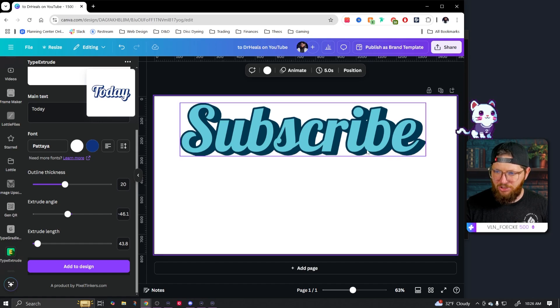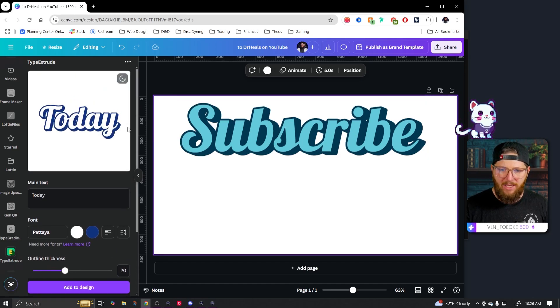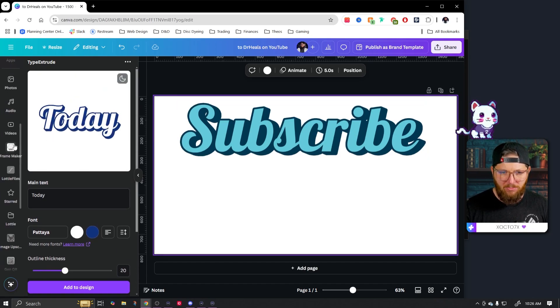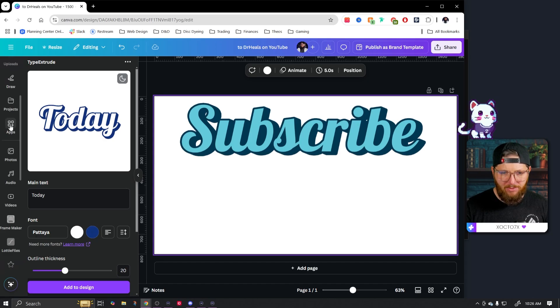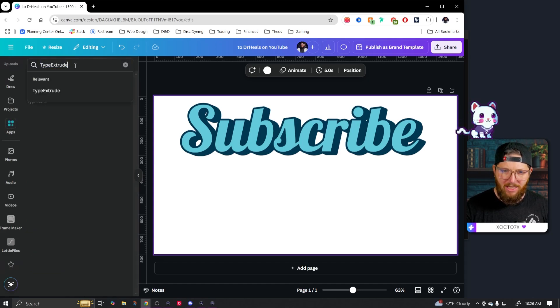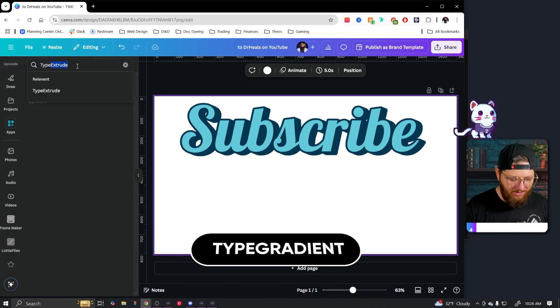And there we go. So that is type extrude to start off with. That one's pretty cool. You can do a lot of cool stuff with it. So let's go back to our apps right here and go for our next one, which is going to be type gradient.